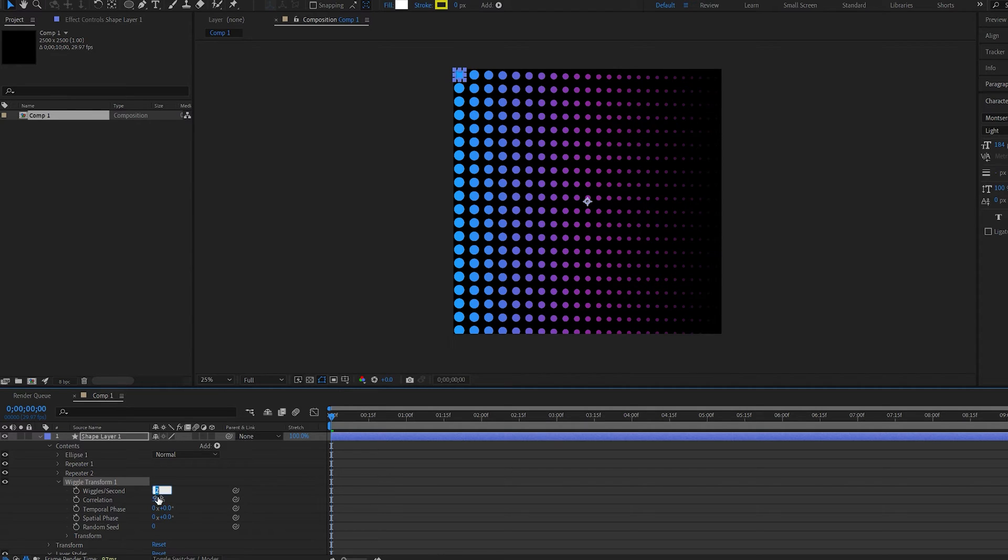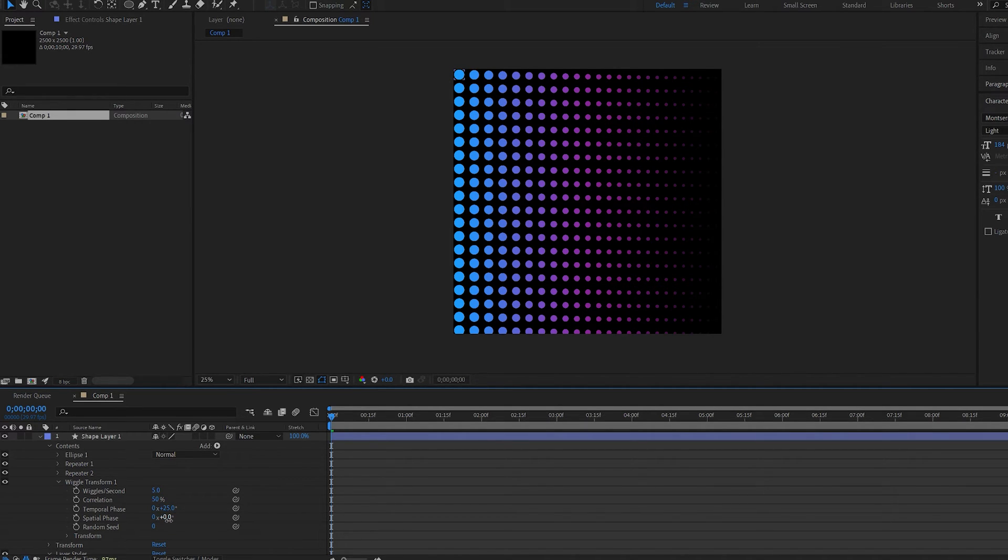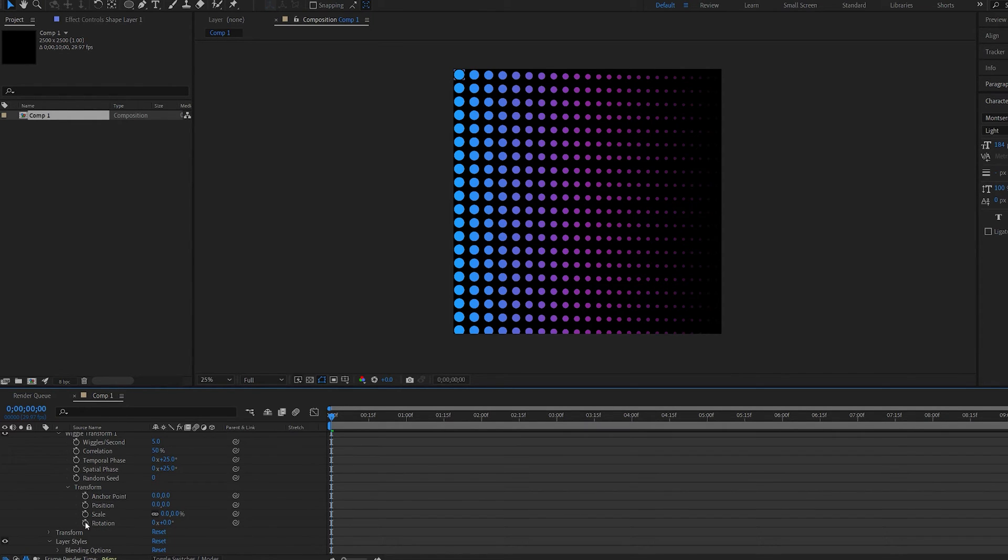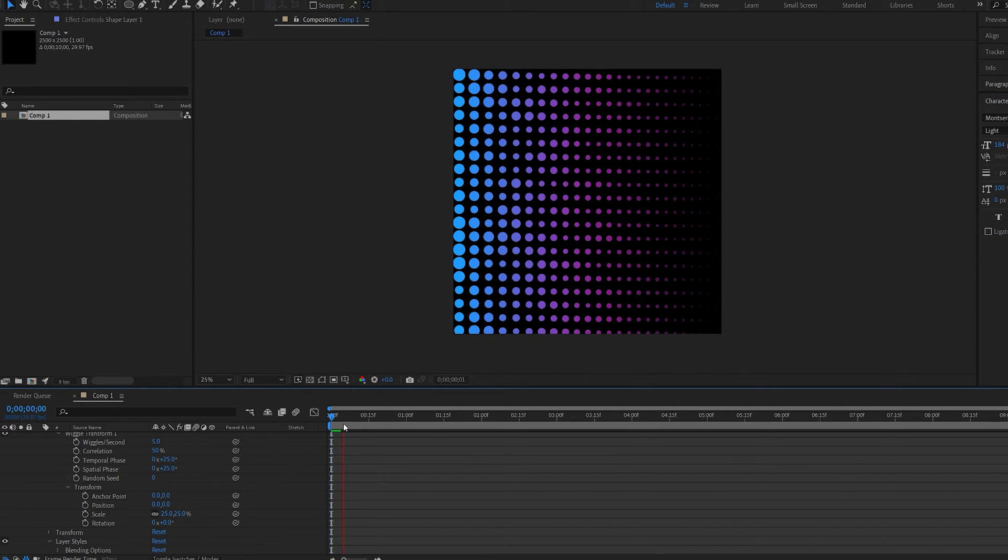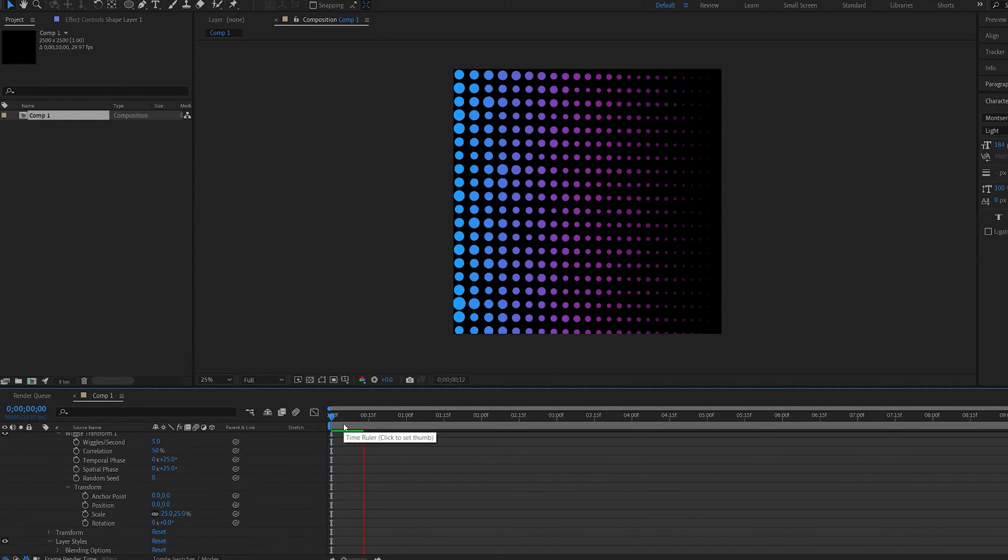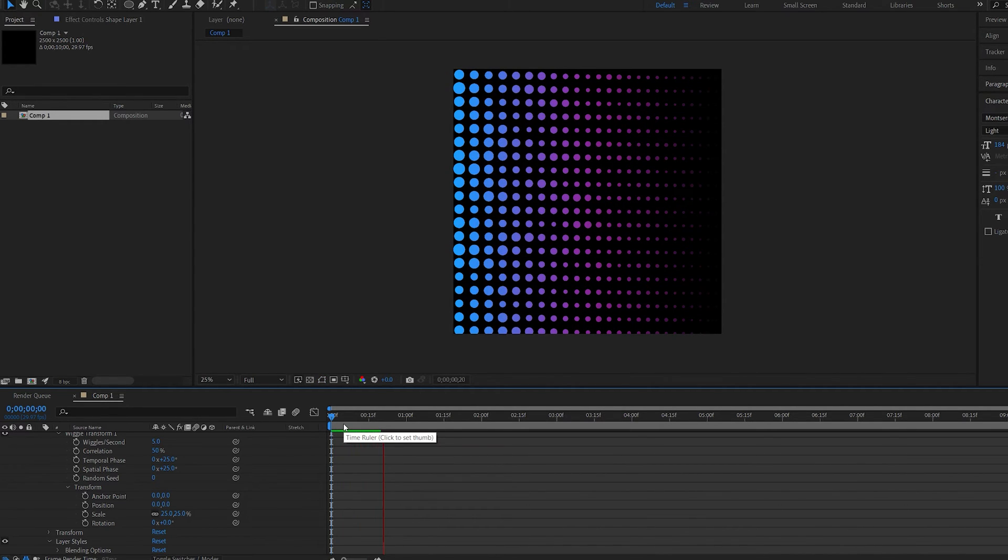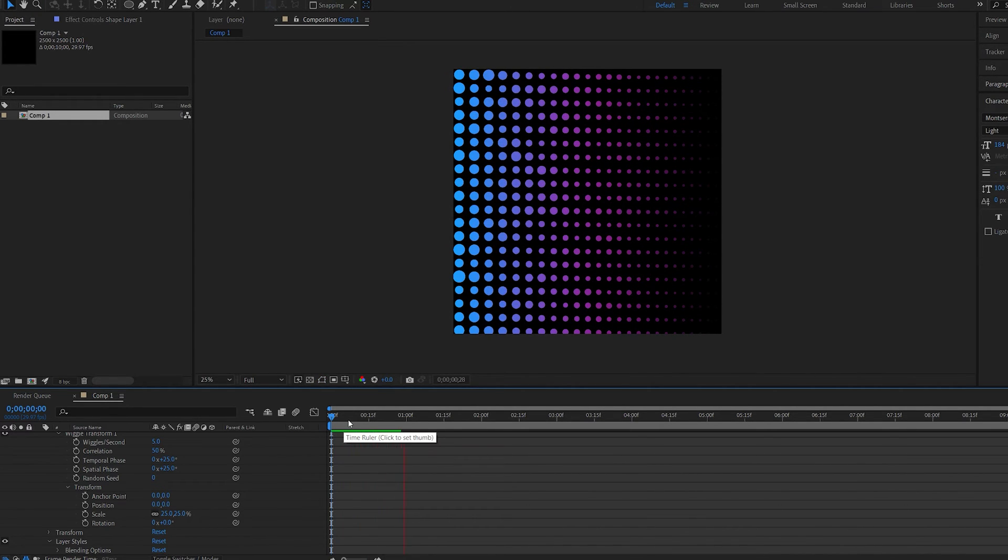So the wiggles per second can be five, the temporal phase 25 and the spiral 25. And if we go into the transform here and set the scale to maybe 25, you can see we get the sort of dancing between the dots.